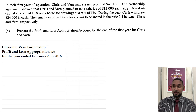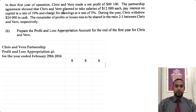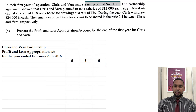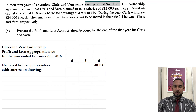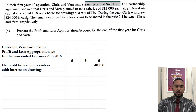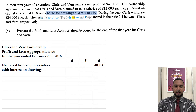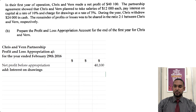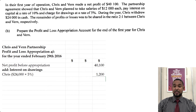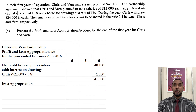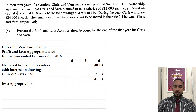We start with the net profit of $40,100. We then add interest on drawings. The only person to take drawings was Chris, who took $24,000 in cash. The interest on drawings rate is 5%, so 5% of $24,000 is $1,200. Adding that to $40,100 gives us $41,300. Now we're ready to continue with the appropriation account.